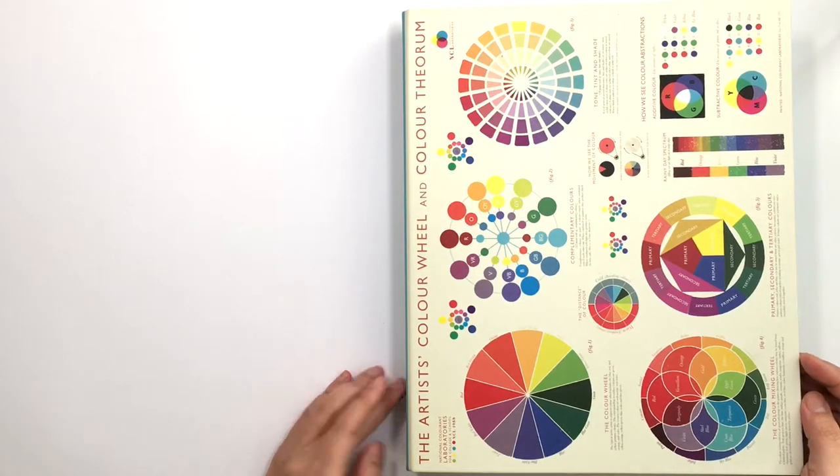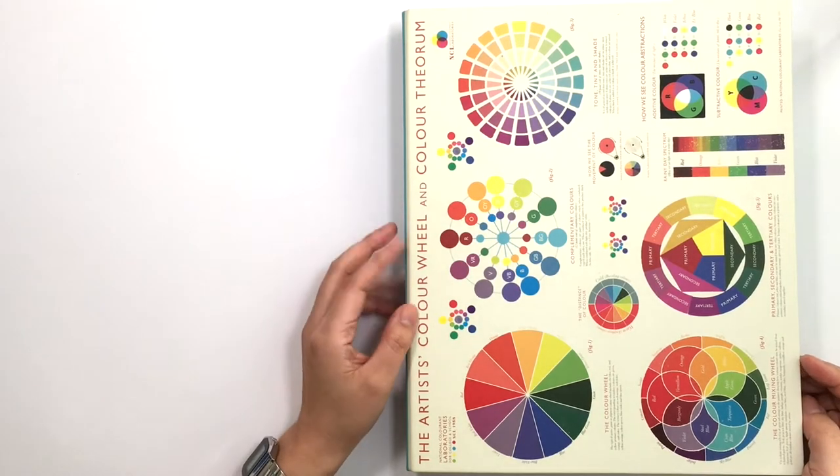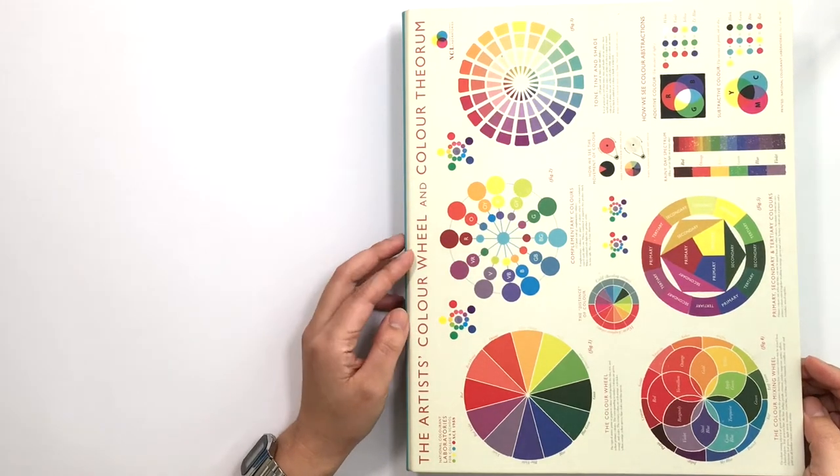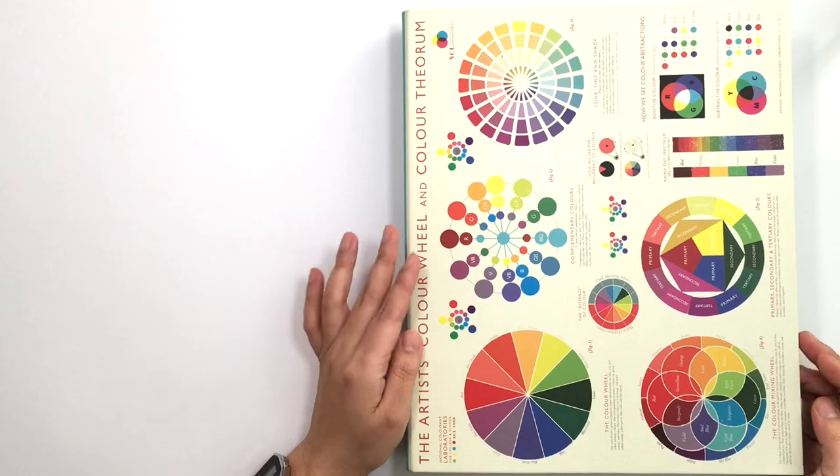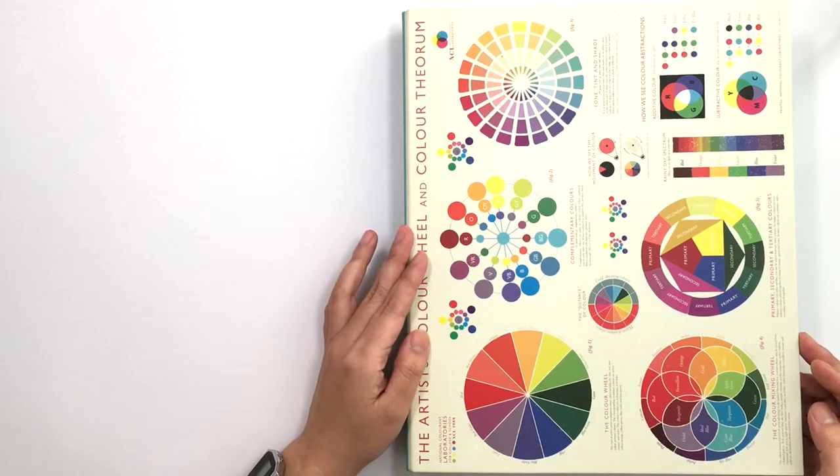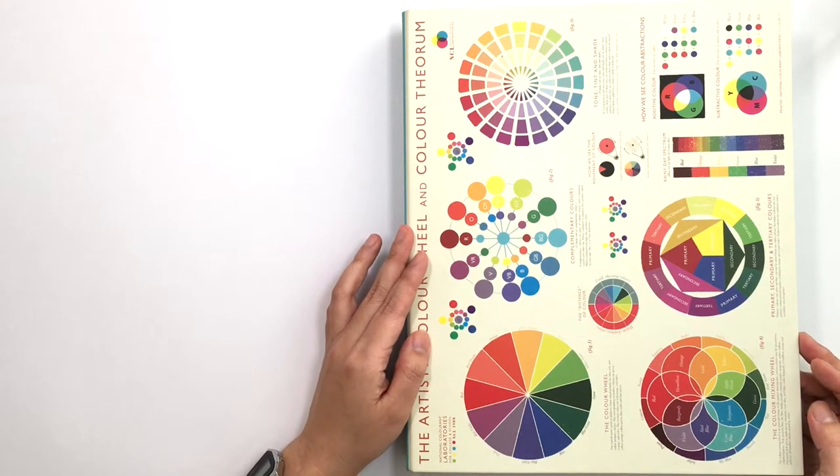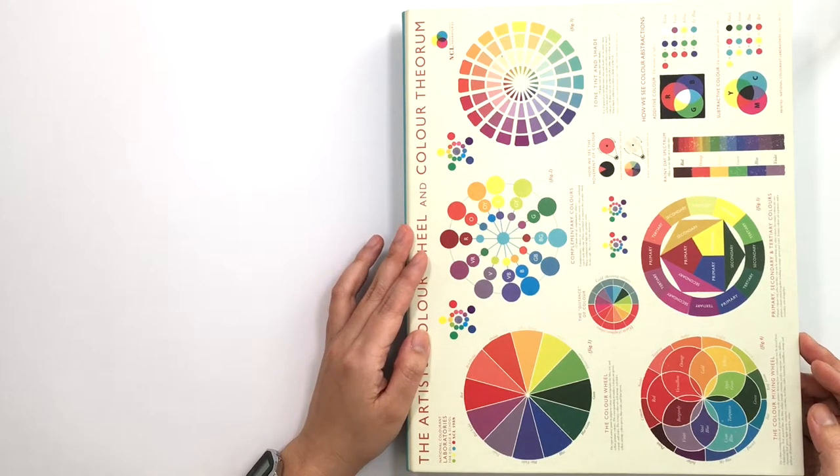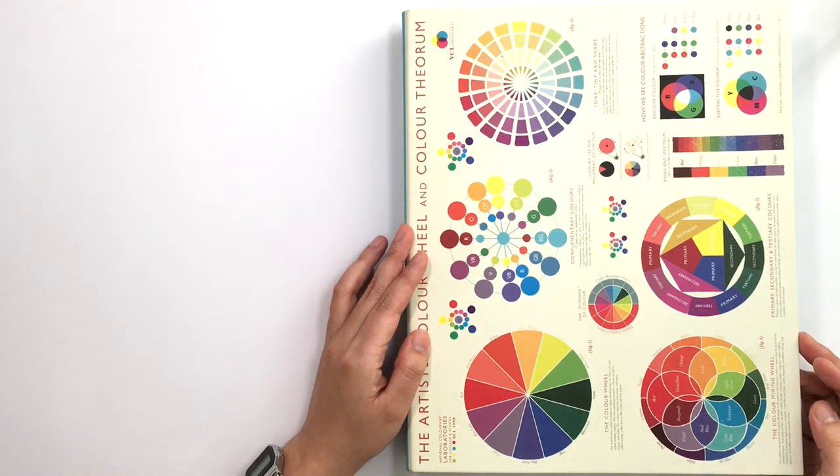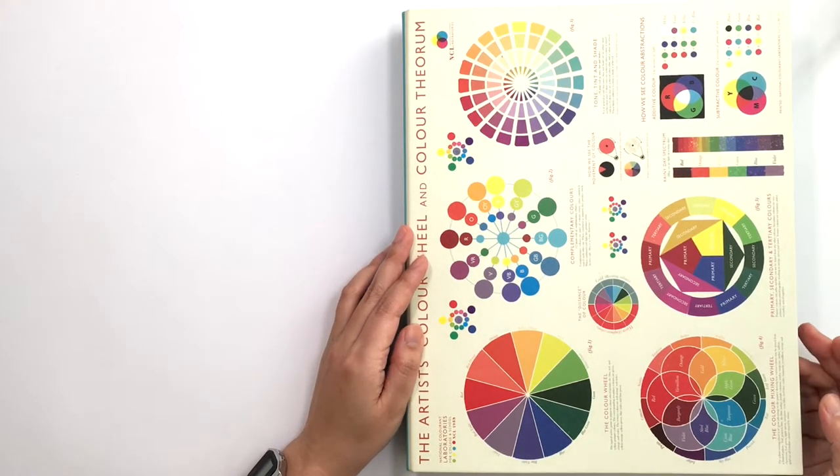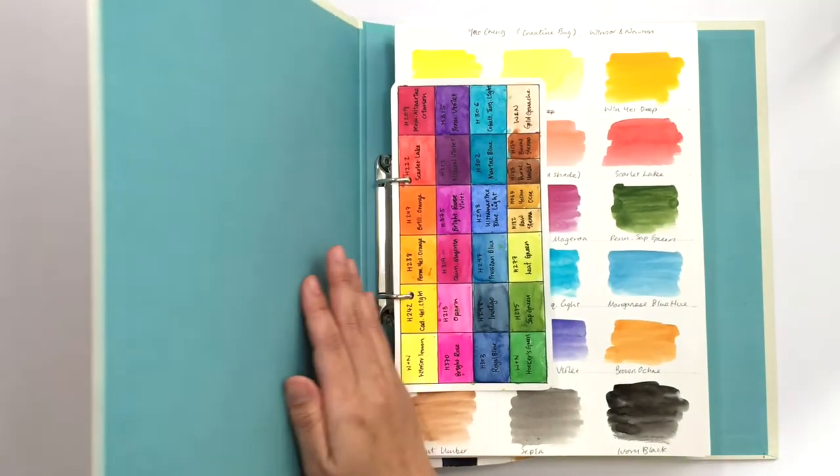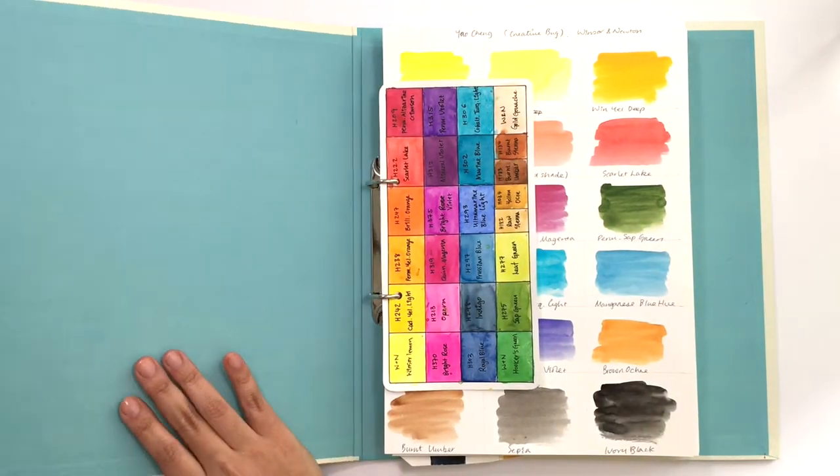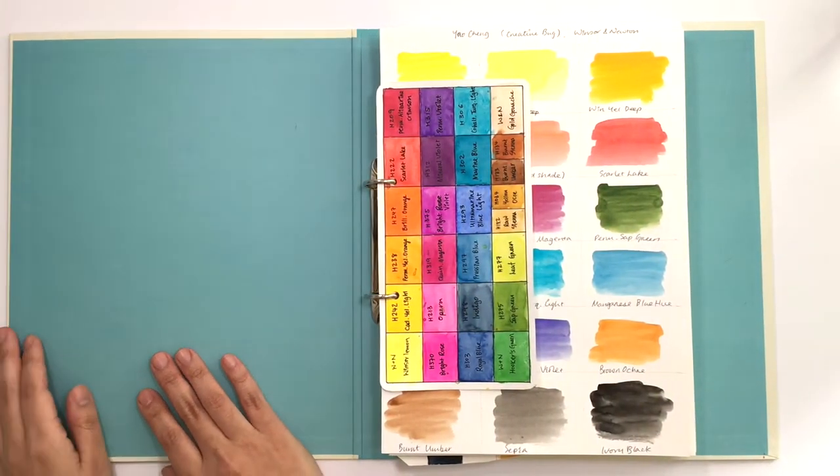I think we all should have one. I will leave a link down below for this folder. For this I wanted something very special to go in there, which are palettes and other artists' palettes and ideas.